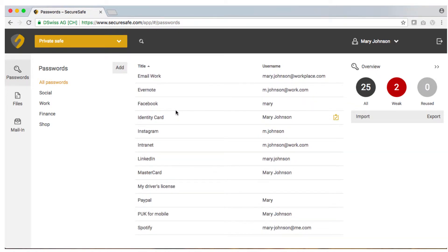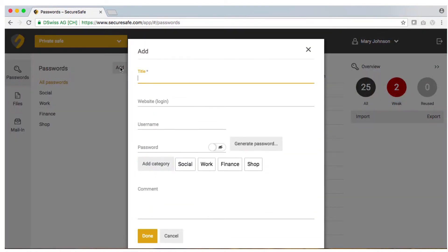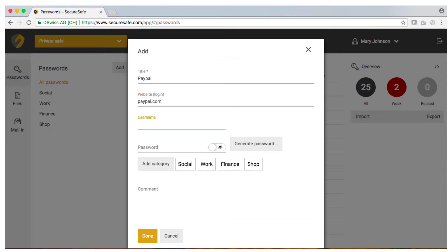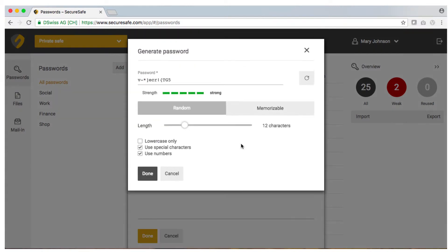To add a new password simply click on the gray add button. Select a title for your new entry and insert a username. Now click on the generate button to receive instant suggestions for a highly secure password.